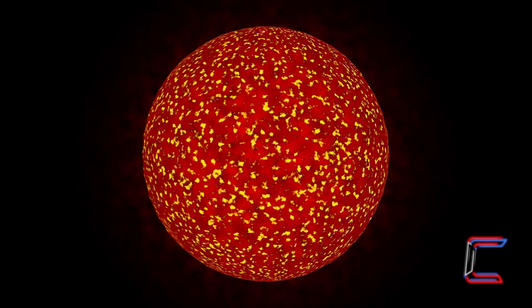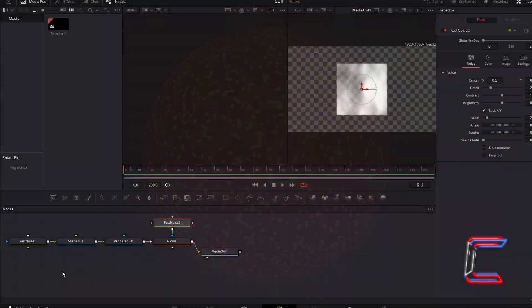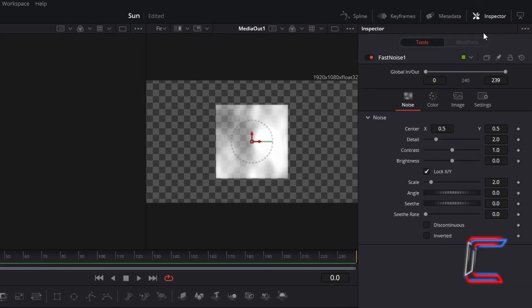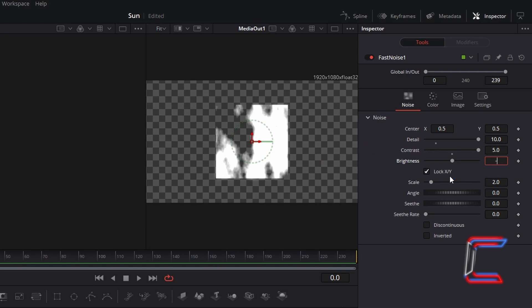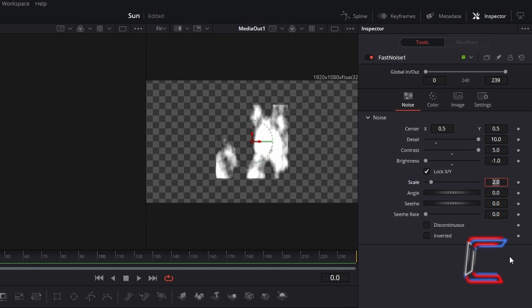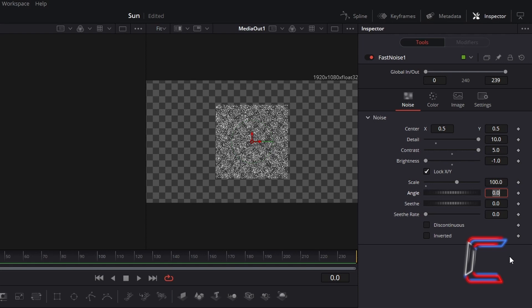We will first create the red and yellow flame effects that appear within our sun circle. Select the first Fast Noise tool, go to Inspector, and underneath Noise change Detail to 10, to create more and smaller cloud formation shapes on your sun which will make up the eventual flames. To make the eventual red and yellow shades stand out more, increase Contrast to 5. To reduce the colour intensity slightly so that details of the darker shades stand out more, decrease Brightness to minus 1. To reduce the size of the clouded flame effects and emphasise the big size of the sun, increase Scale to 100. To generate an animated effect with these clouded flame shapes at a gentle pace, increase Seethe Rate to 0.05.